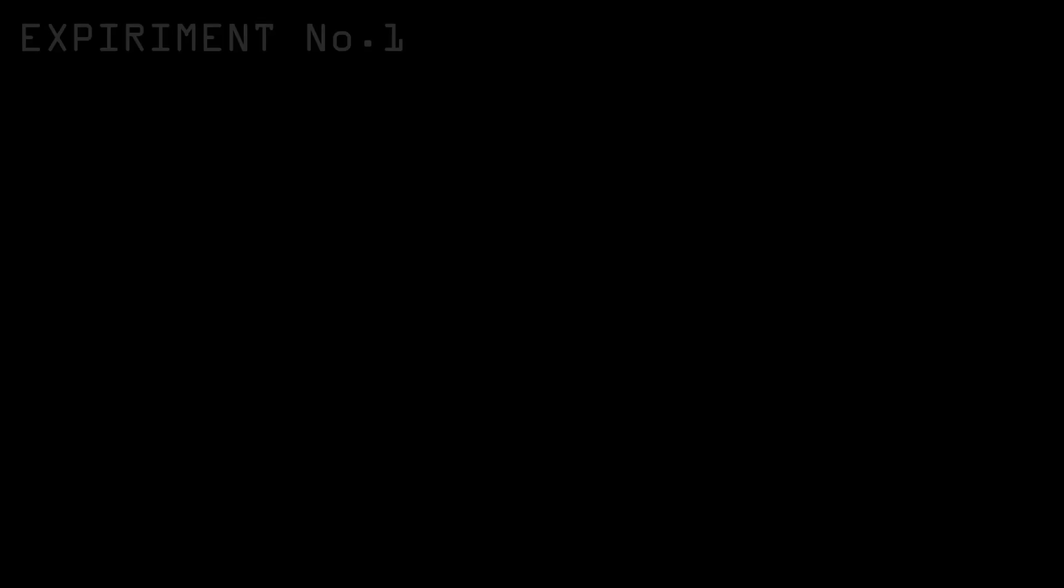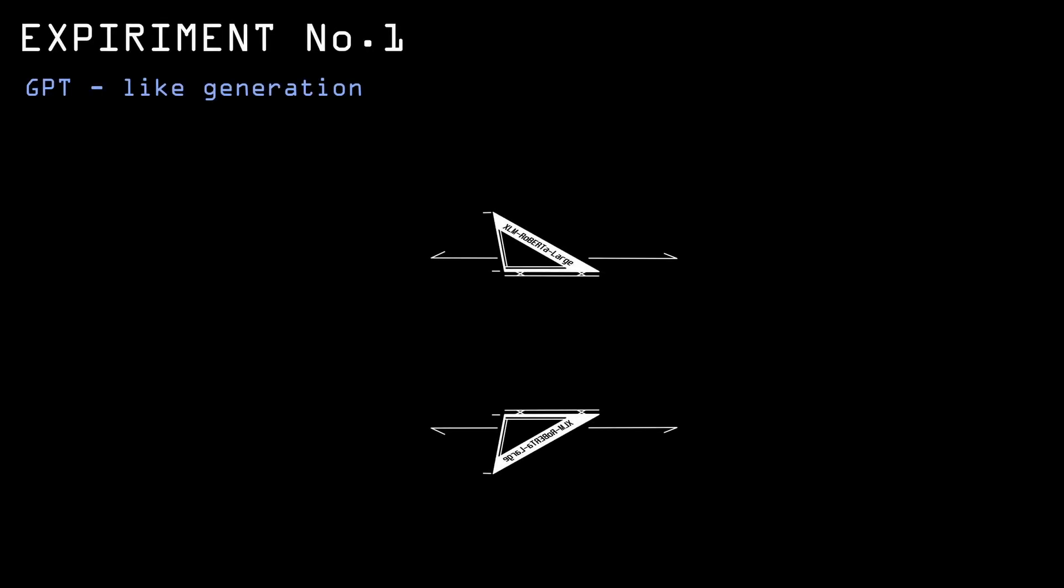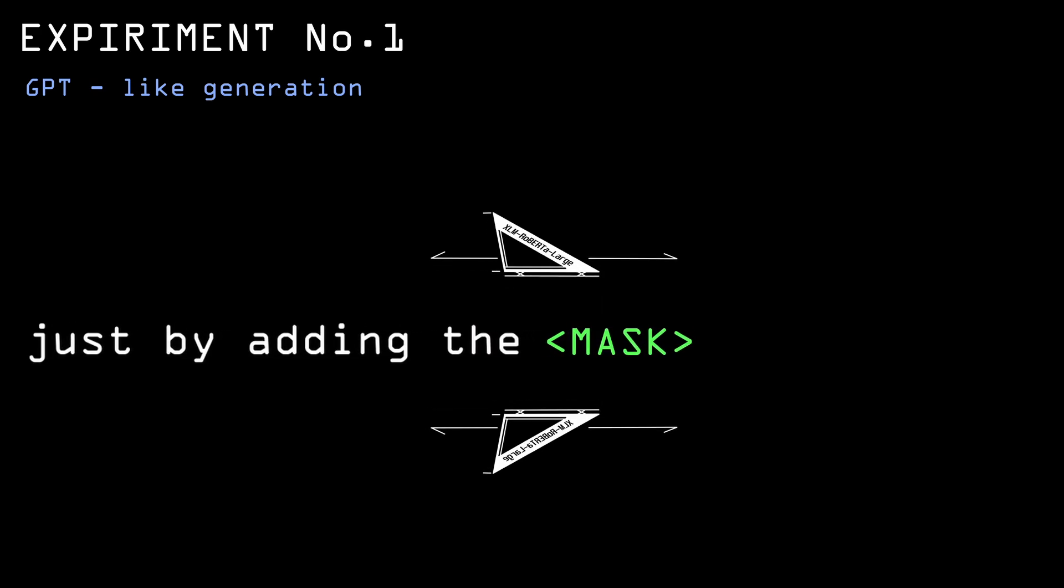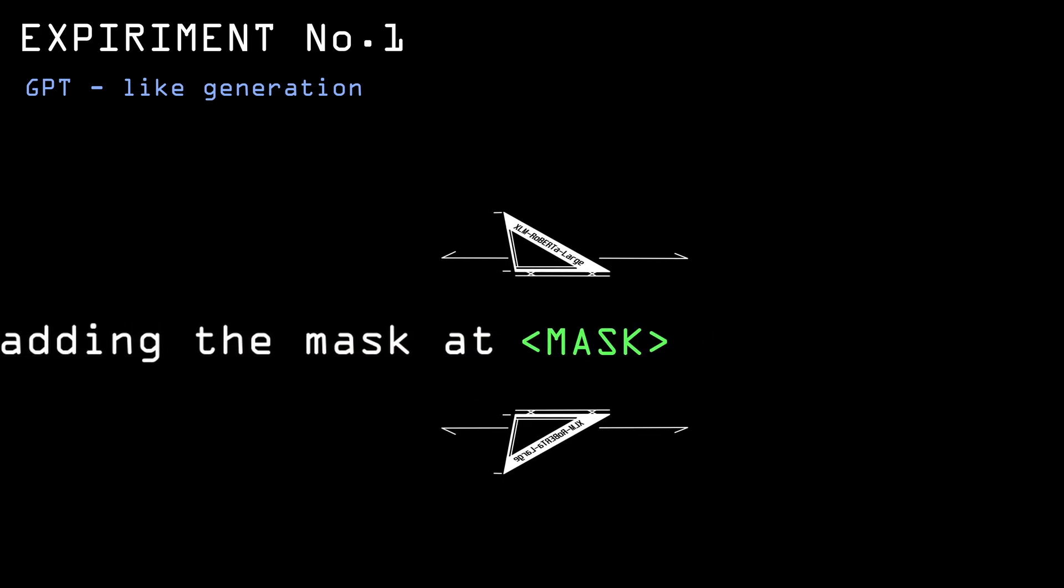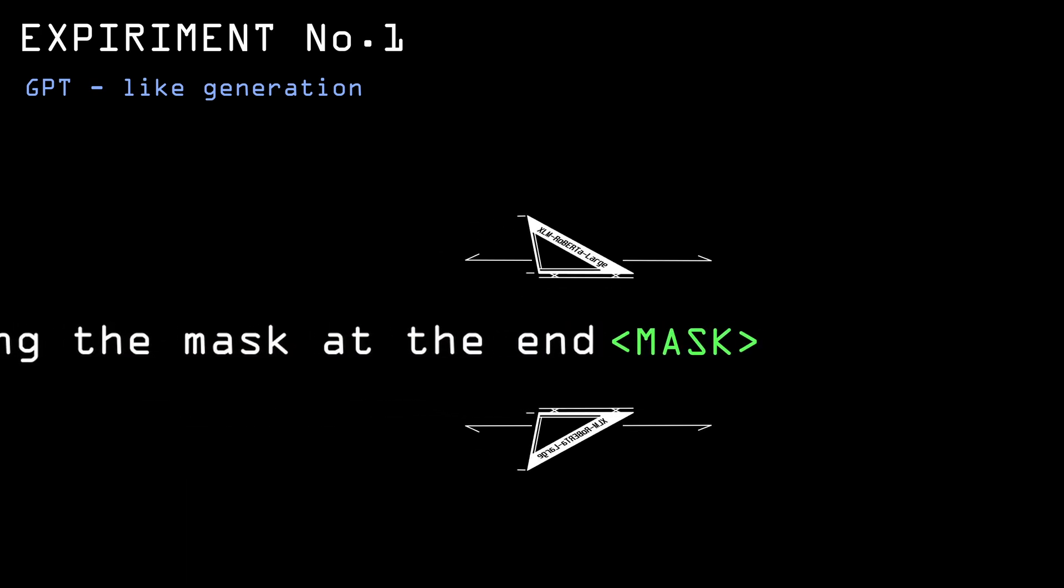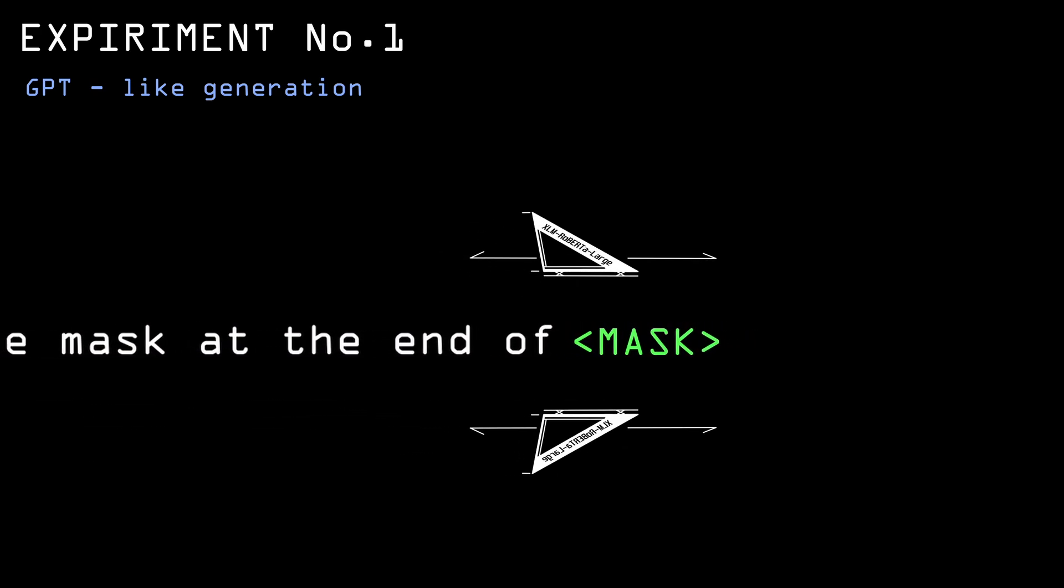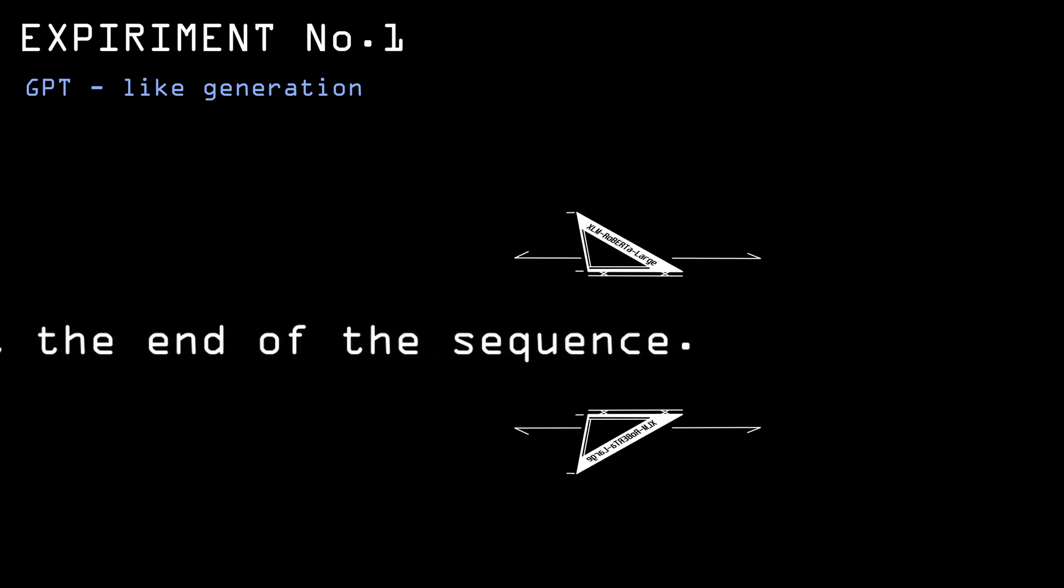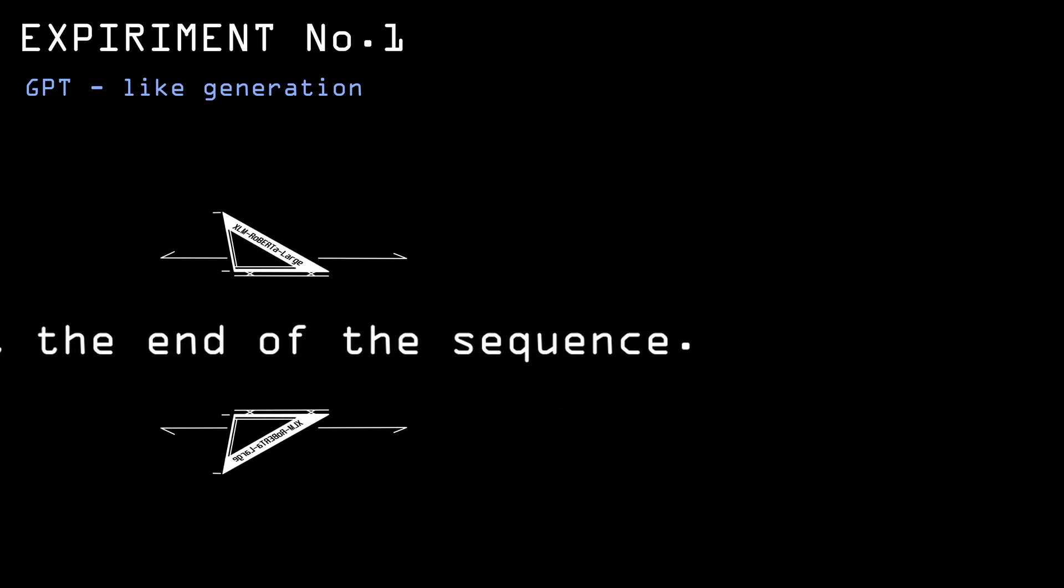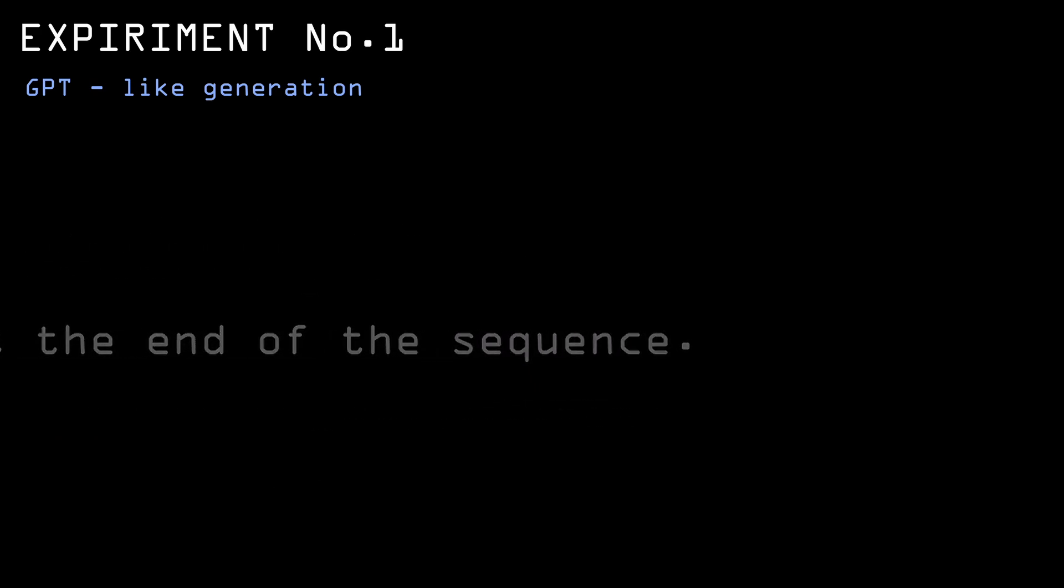The first idea that I had was to generate text similar to how the GPT models work, just by adding the mask token at the end of the sequence and hoping that the network will predict the next word. Here's how the code for that looks like.